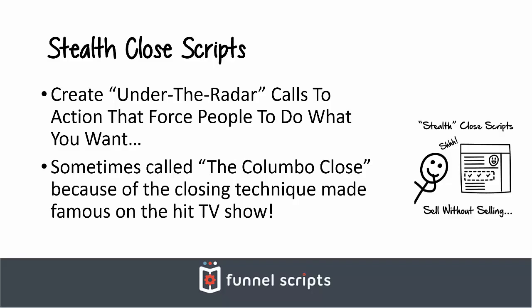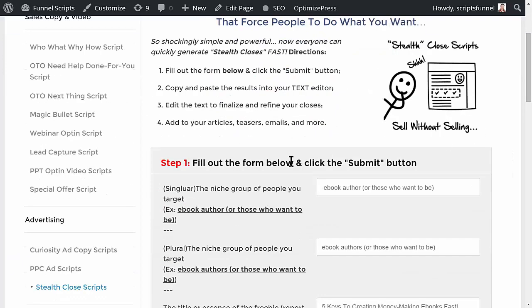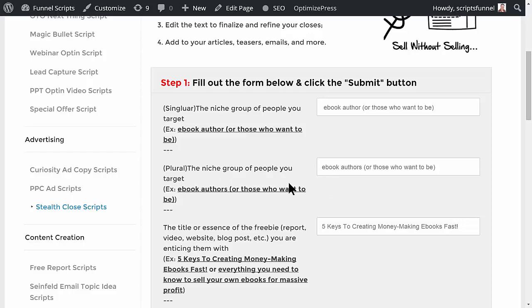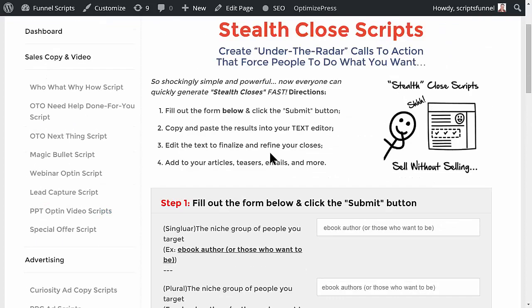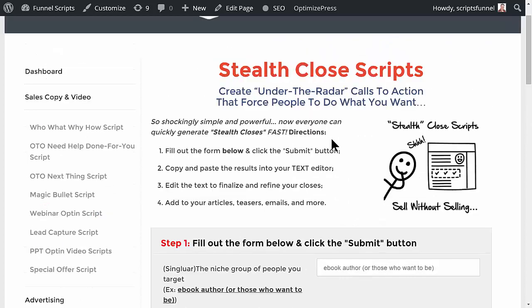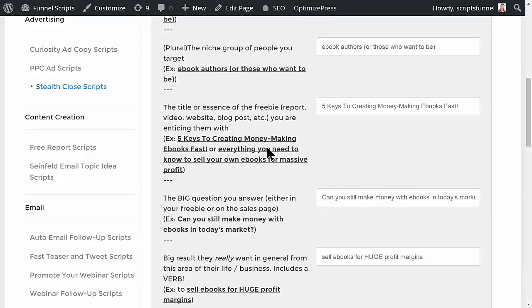Let me show you how these work. You're going to fill out the form and hit the button, and I'll explain how to use these. First, what's a niche group of people you're going to target? In this case singular would be 'ebook author' or plural 'ebook authors.' When you're doing a stealth close, you're typically going to be offering some kind of freebie to get somebody to opt in.